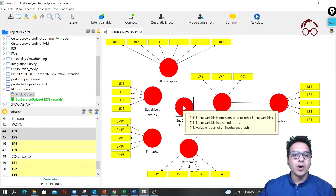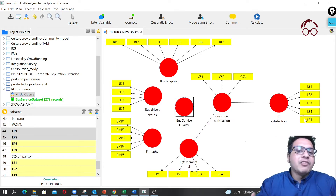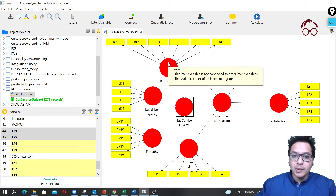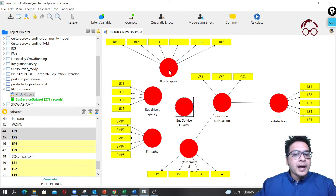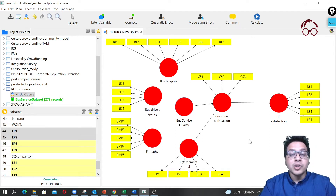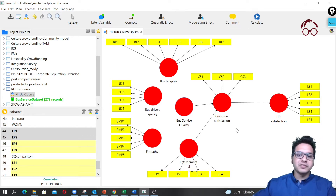One question is whether this second-order variable should be formative or reflective. If we expect high correlation among the three first-order variables and it theoretically makes sense, it should be reflective; if not, it should be formative. For simplicity, I'll first show you the reflective model and then later show you the formative model.